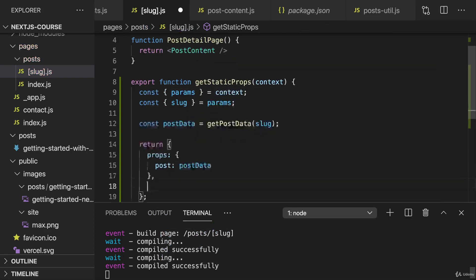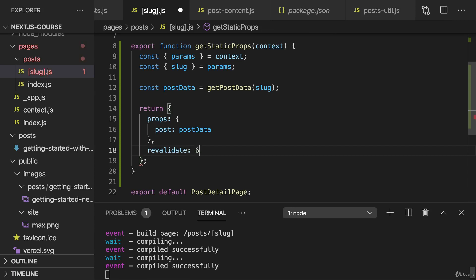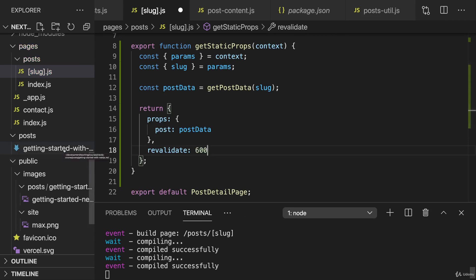And here we could make a case for adding revalidate. Here we're not going through all the posts. We're fetching the data for a single post, so this will be very fast. And if we set revalidate to let's say 600 here, then we ensure that if we ever updated a markdown file without rebuilding the entire application, that then still we do get that latest data at least once every 10 minutes. So that we don't have to rebuild the entire application just because we fixed a typo in one of our markdown files.